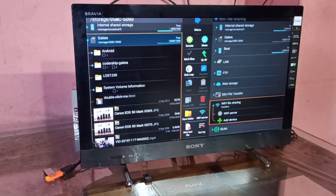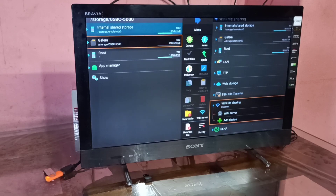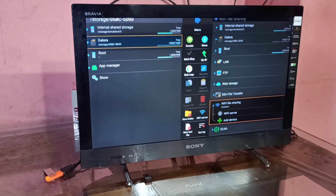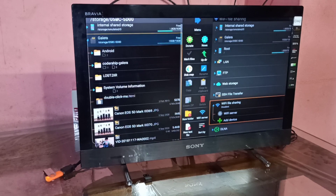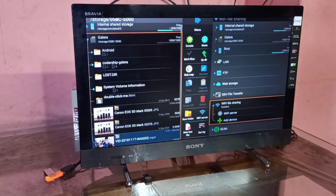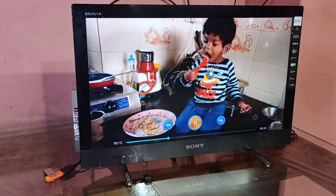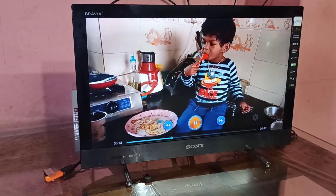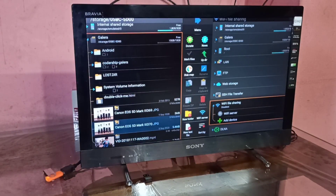Now let me open the Explore app, which is a file manager app. In that app, you can see the internal storage of the Amazon Fire TV Stick, and below that you can see the pen drive which I connected. Inside the pen drive, you can see the images and videos stored on it.